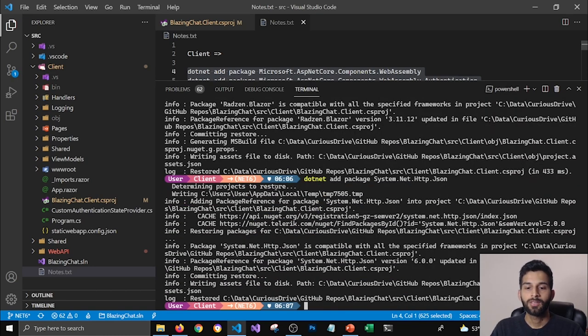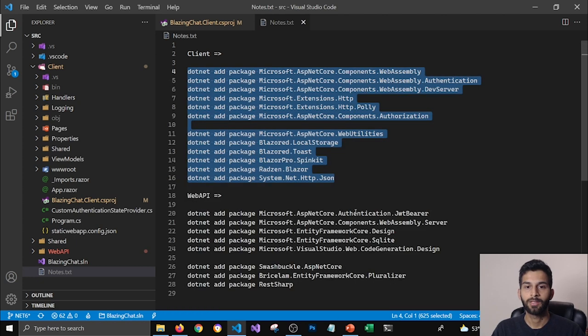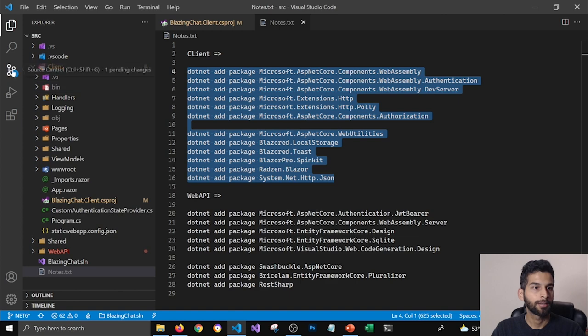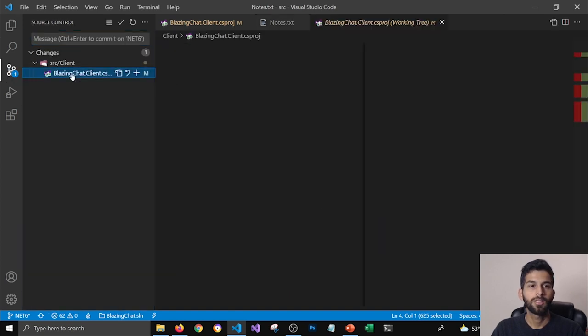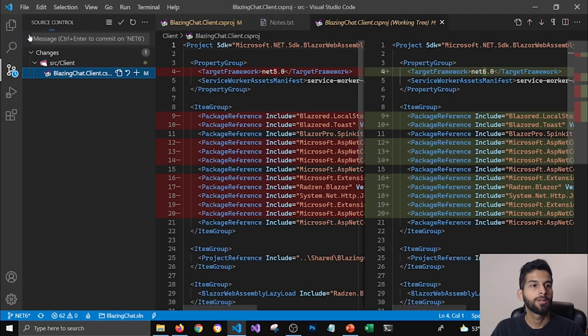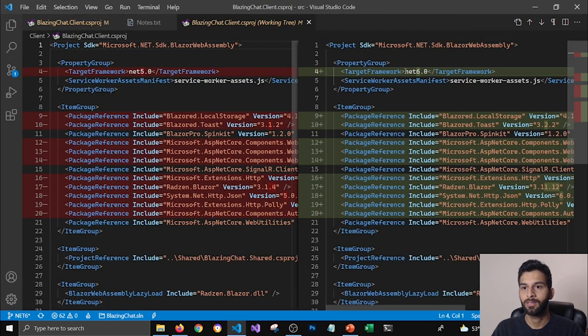Now you can see that all those packages got updated. I'm going to close my terminal and go to my Git changes.